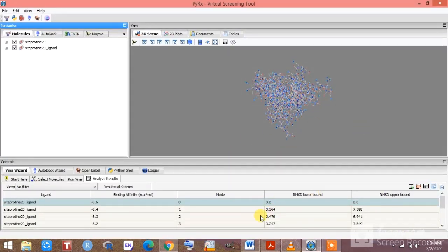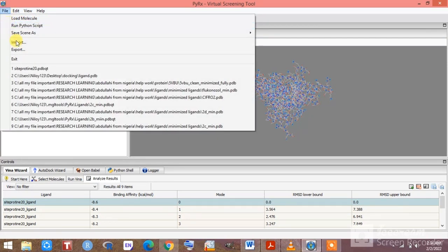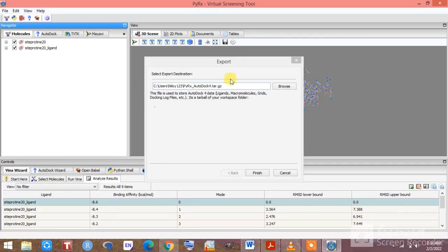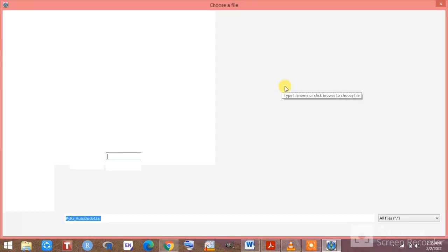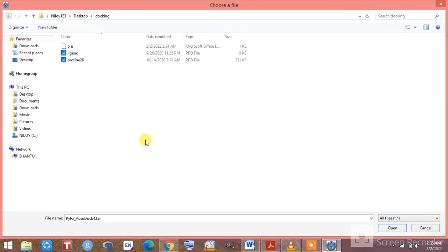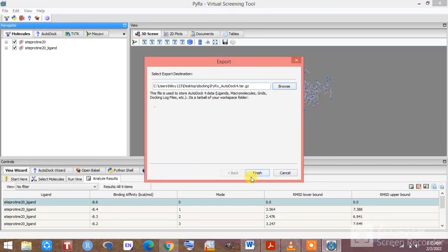I have already saved the binding energy as an Excel file. Now I need to export the docked complex — the protein as a PDBQT file. Go to File and then Export, and click on the Export option. Click Browse to provide the exact path where you want to save it. Select your folder, click Open, and then click Finish.